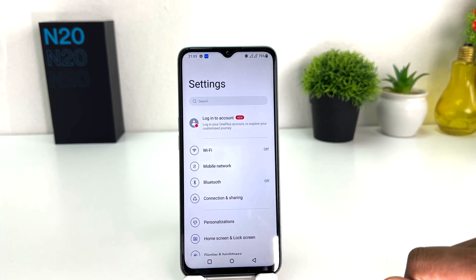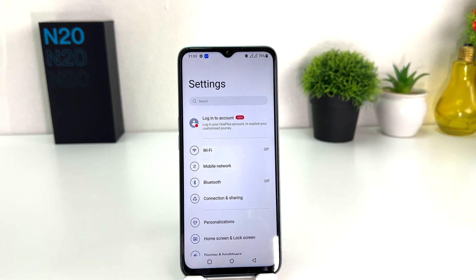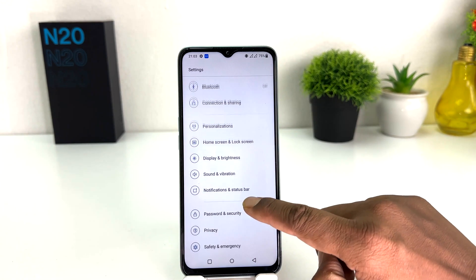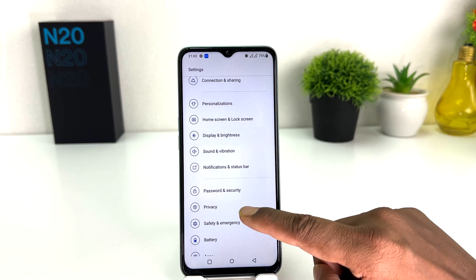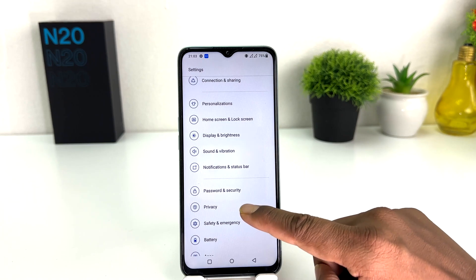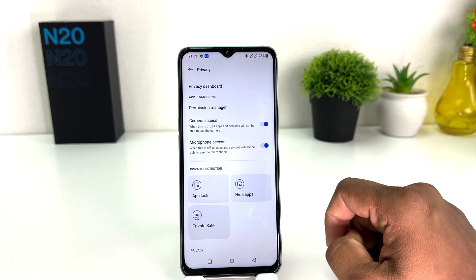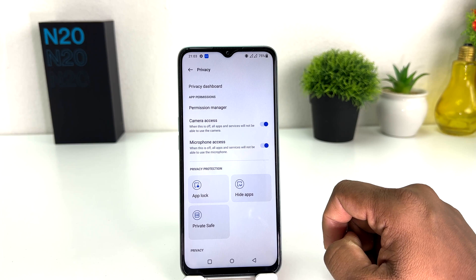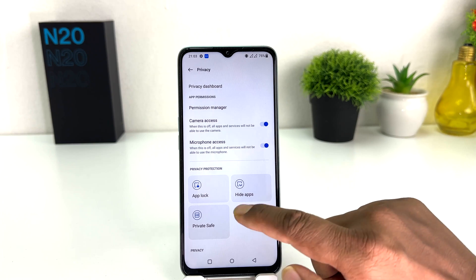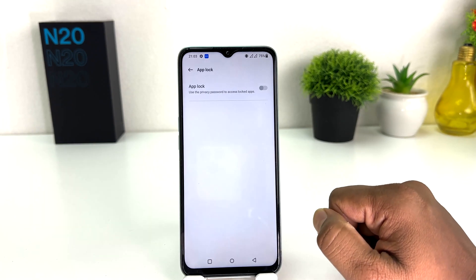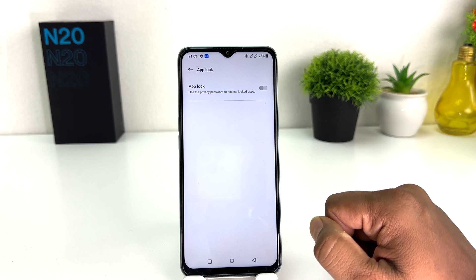After clicking on the settings section, you're going to see a screen appear just like this. Then you scroll all the way down and you will find something called Privacy. After clicking on Privacy, you're going to see a screen appear just like this. You need to click on App Lock.